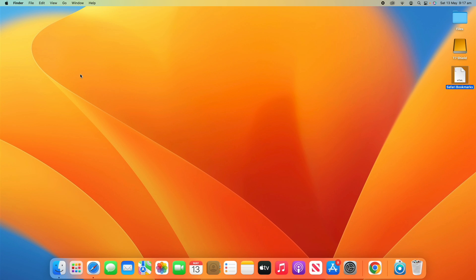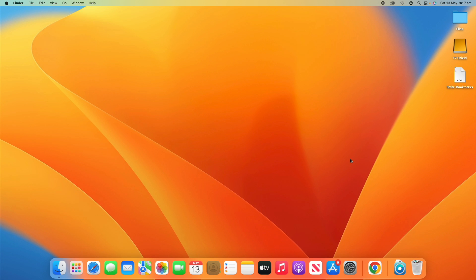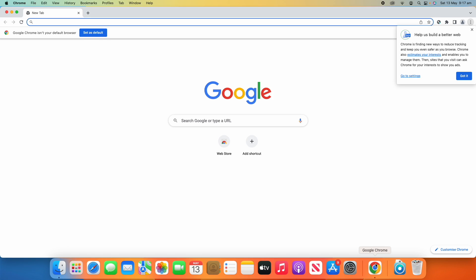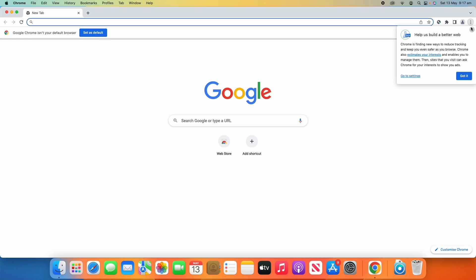Now we can quit out of Safari and now we can open the new browser. In this case we're using Google Chrome here. What we'll need to do in Chrome is go up to the three dots here, the hamburger menu, and then go down to Bookmarks.